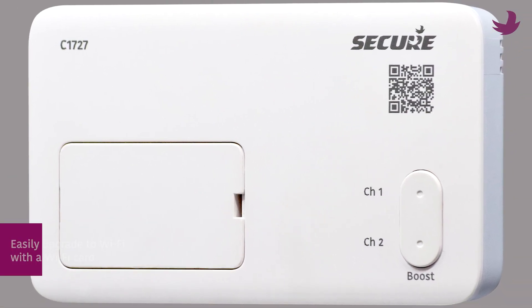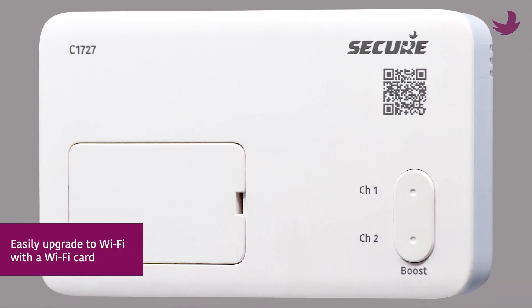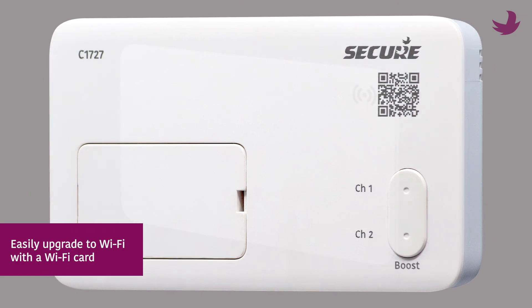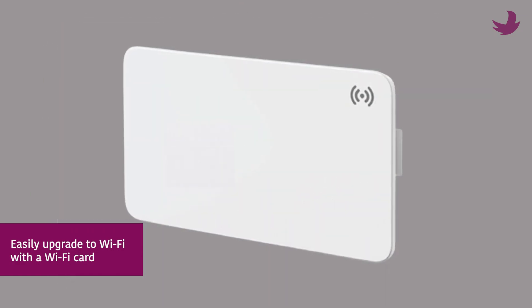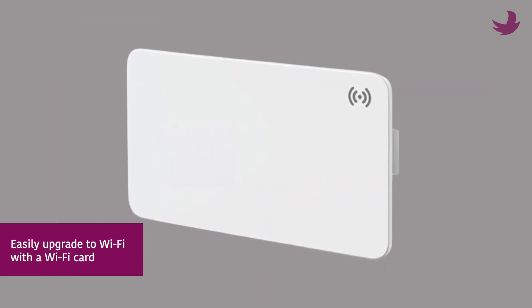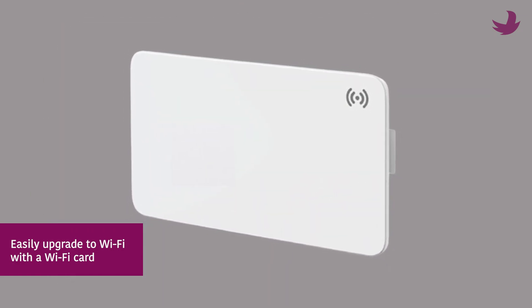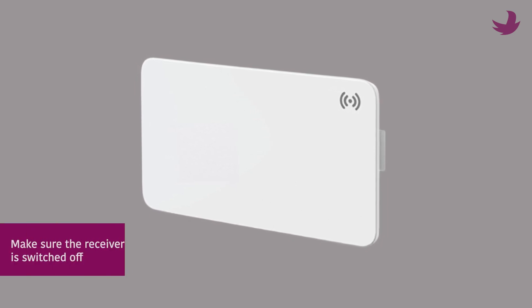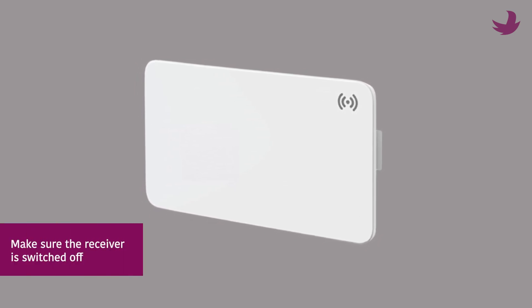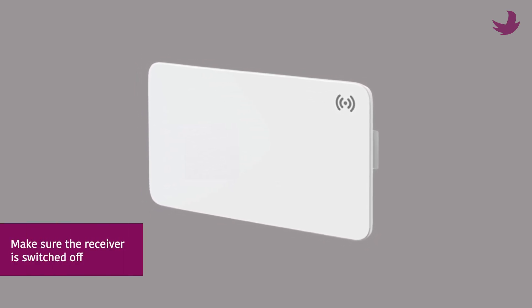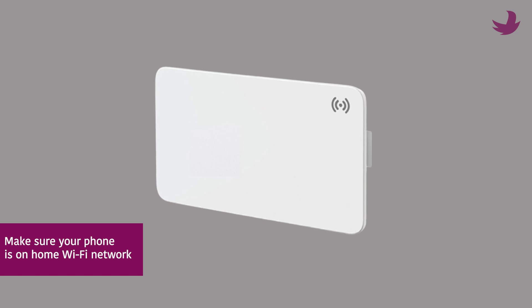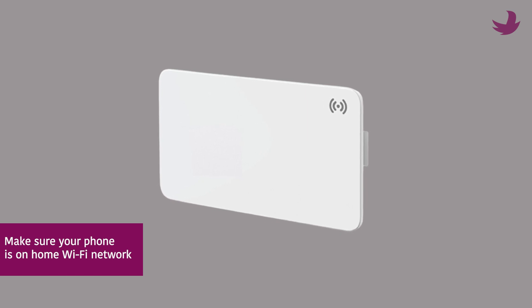However, it can easily be upgraded by purchasing and installing the optional Wi-Fi card. Always insert the card into a receiver that is switched off and make sure your phone is on your home Wi-Fi network before you begin.